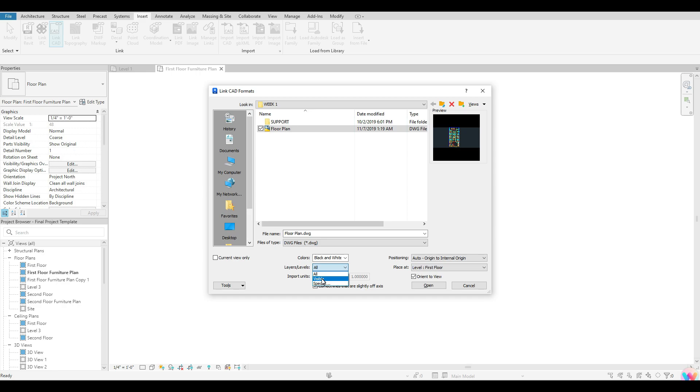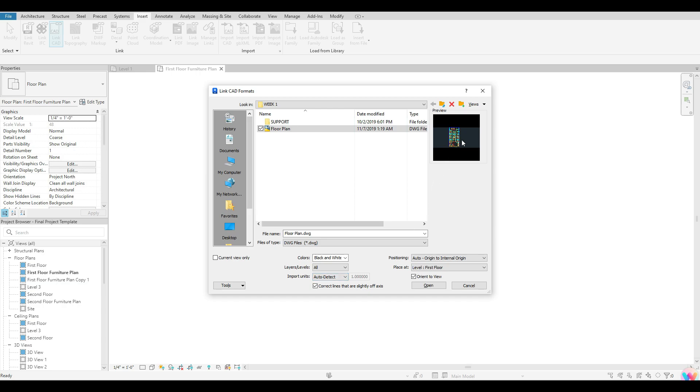And then you guys can also choose to specify particular layers that you guys have created in that CAD to bring in. So I'm just going to go ahead and just leave mine at all for now. The next thing that you guys will see is import units. I always like to keep this, especially if you guys are starting off as auto detect. So whatever you guys created, the unit of measurement for your CAD drawing, that will also be the same as you guys bring it into Revit. So I like to keep that at auto detect here.